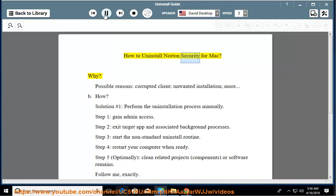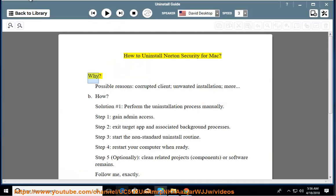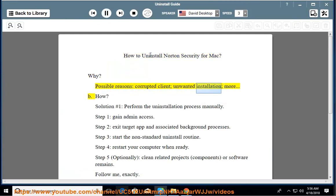How to uninstall Norton Security for Mac? Why? Possible reasons include a corrupted client, unwanted installation, and more.